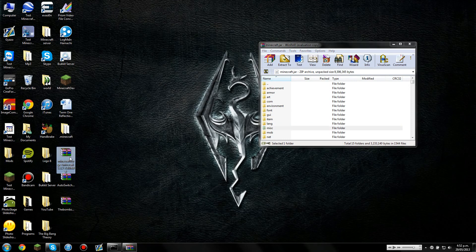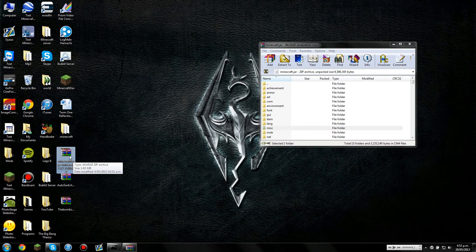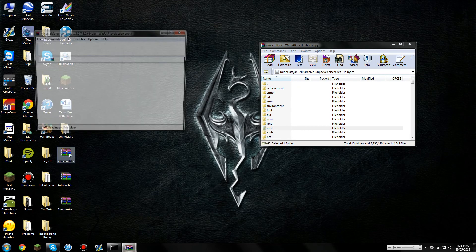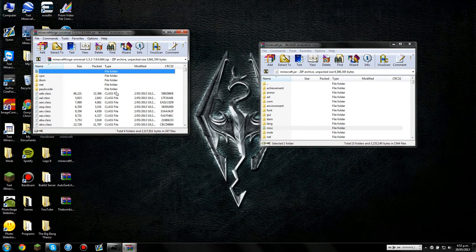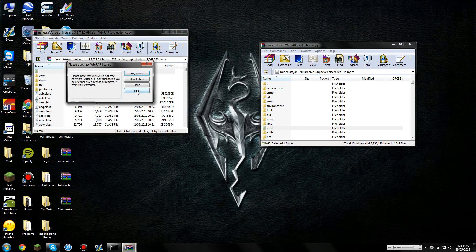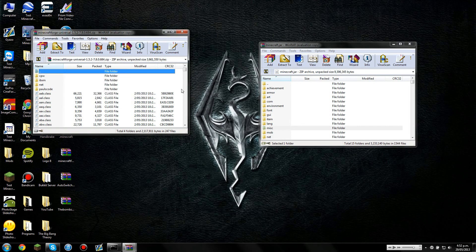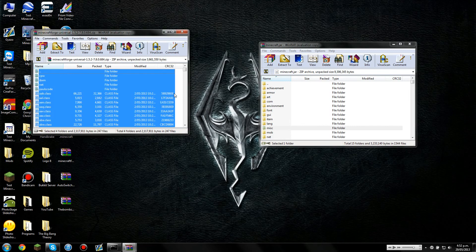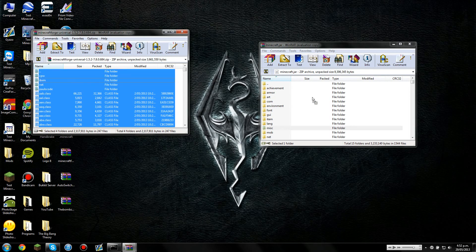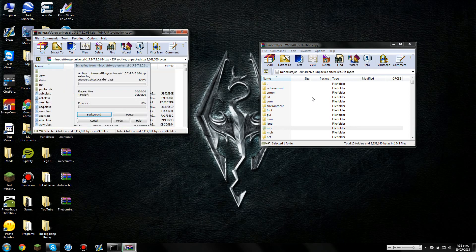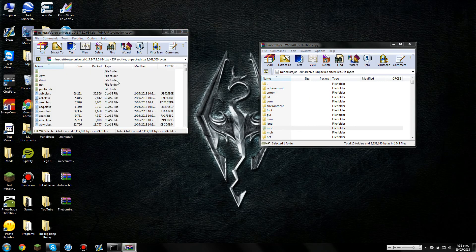So Minecraft Forge is what you're going to need to install first. So once you've downloaded that from the link in the description, you're going to need to open it. Make sure you're opening it with a zip program. Select everything by pressing Ctrl A on your keyboard. Drag all of that into Minecraft.jar. And it might take a little while for it to process through. Press OK.